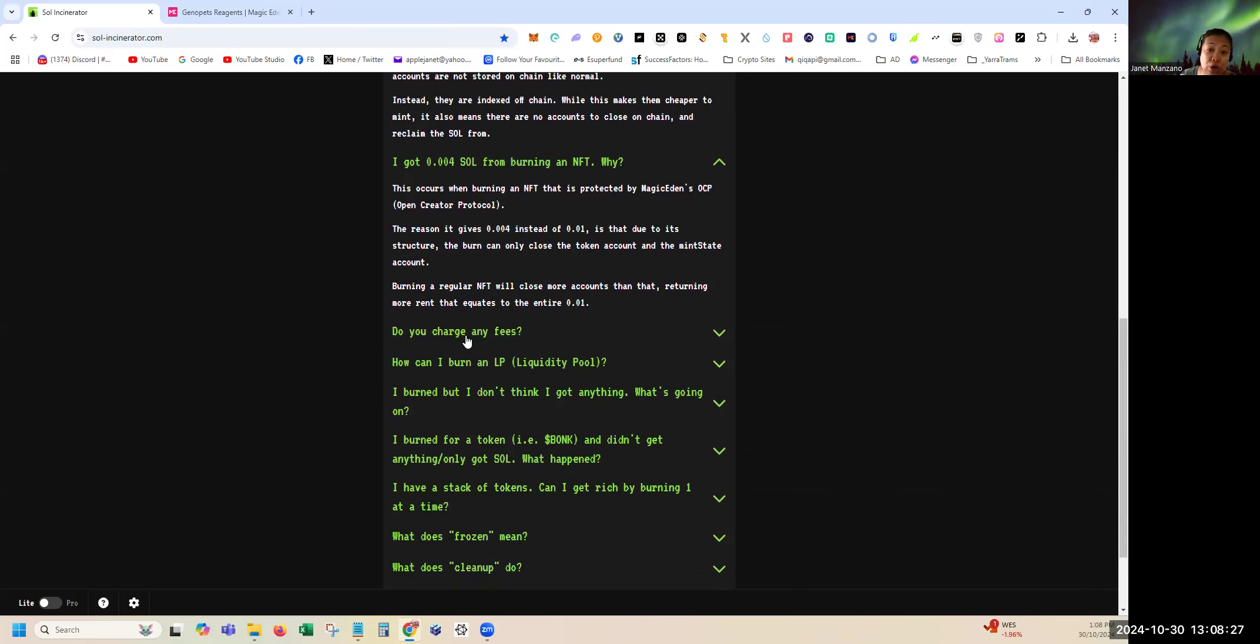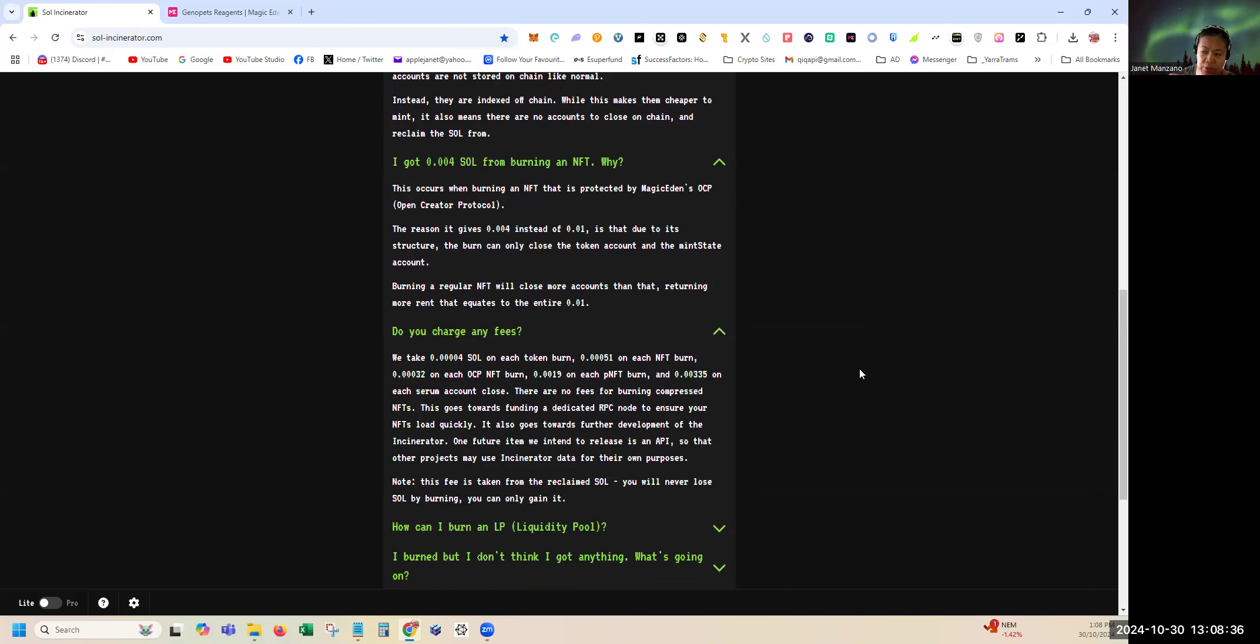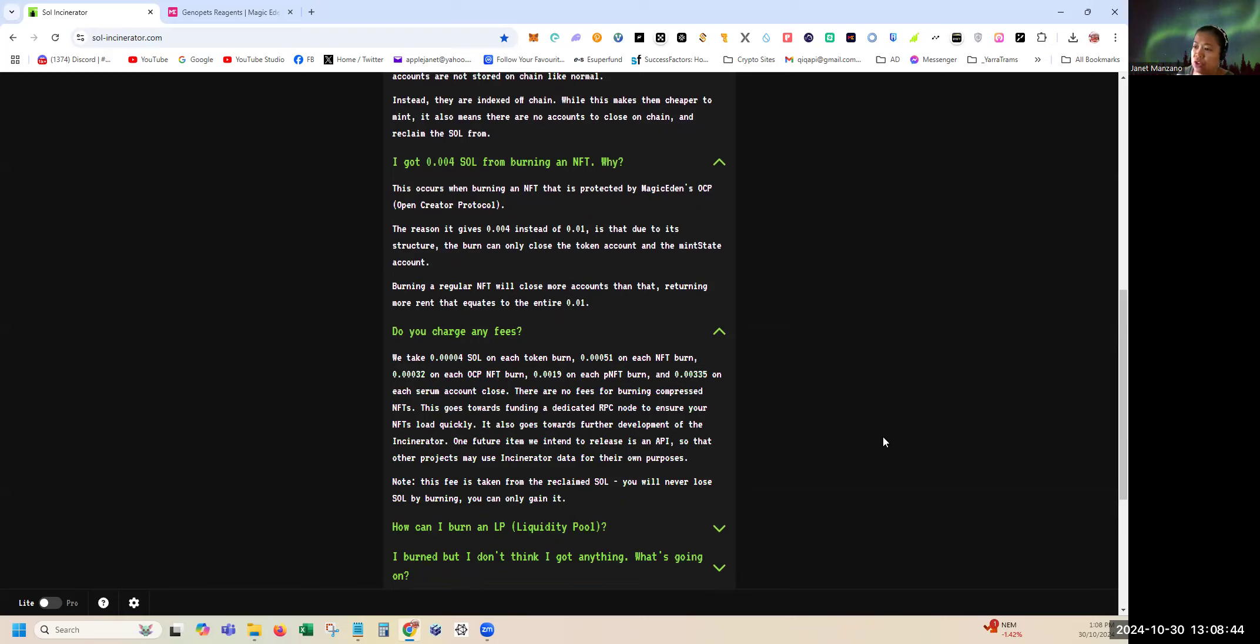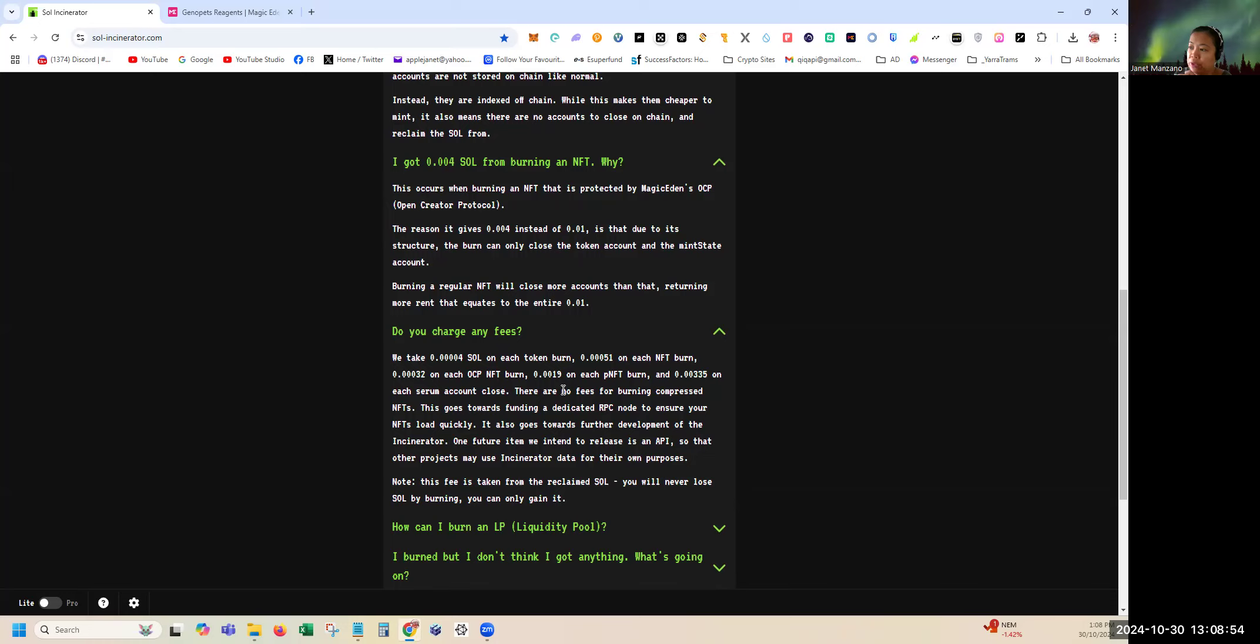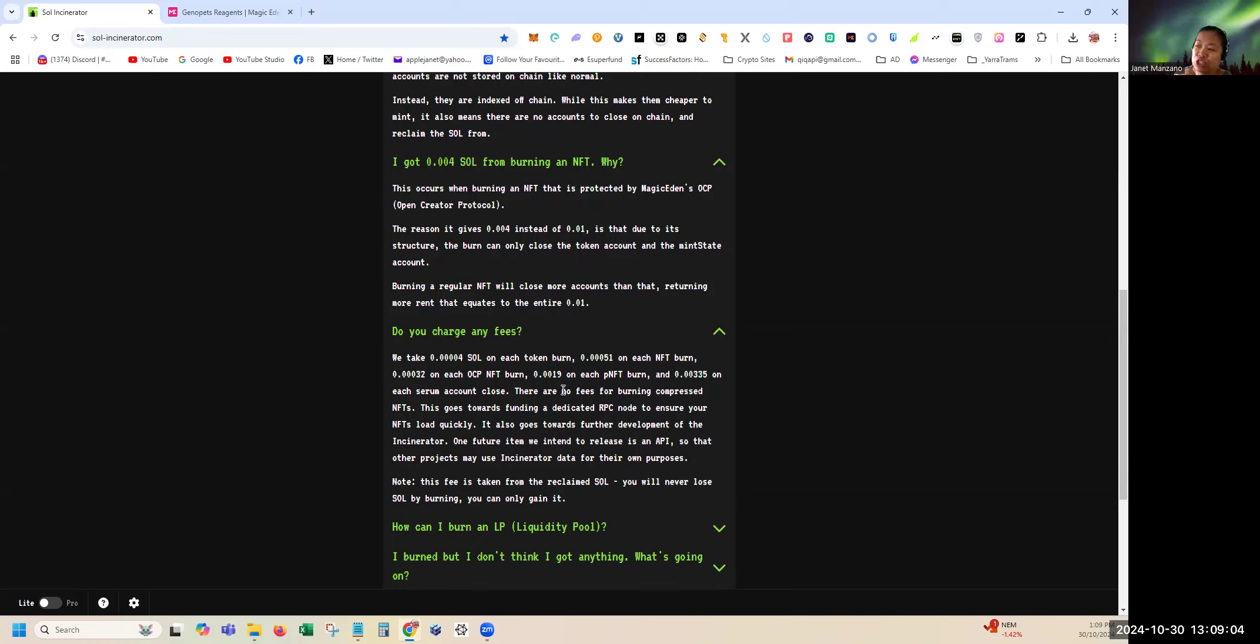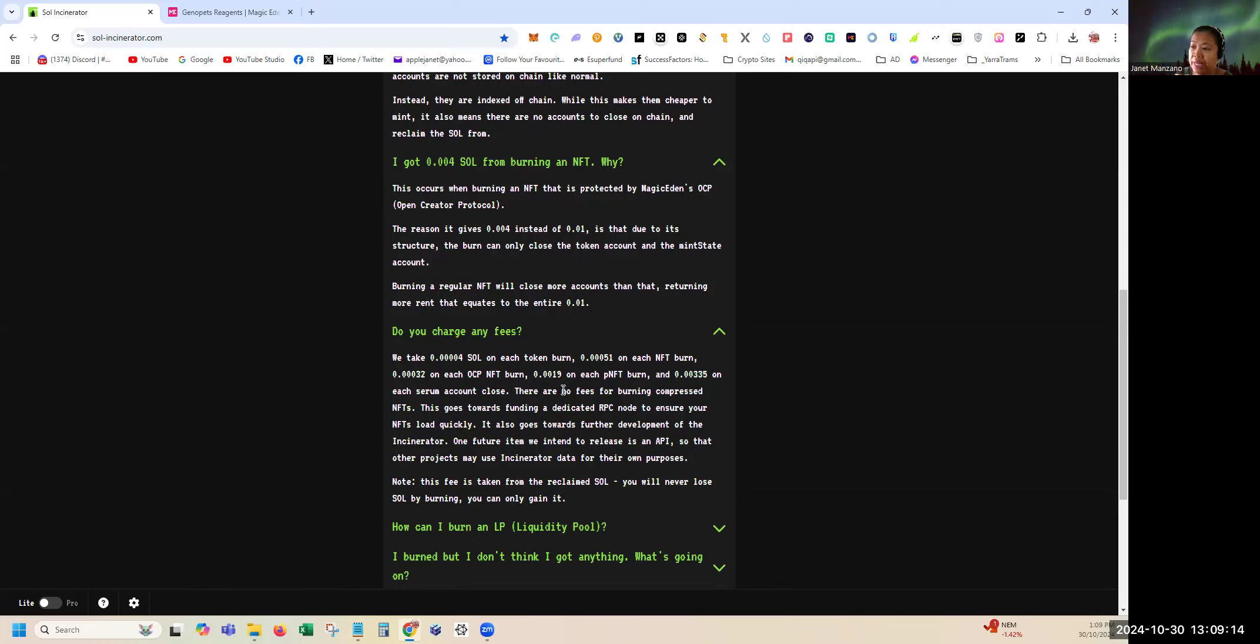Do you charge any fee? The answer is they take 0.0004 on each token burn, 0.0051 on each NFT burn, 0.0032 on each OCP burn, 0.01 on each pNFT burn, and 0.335 on each Serum account firm close. Therefore there are no fees for burning compressed NFTs.